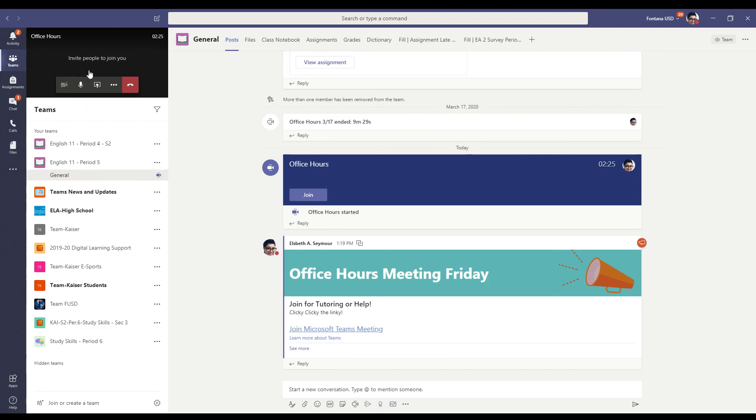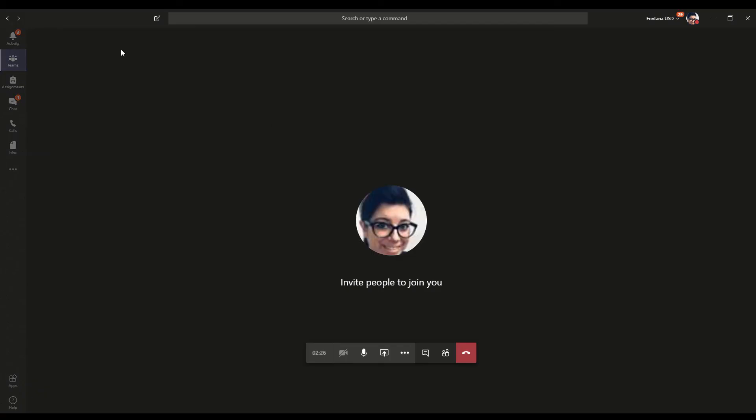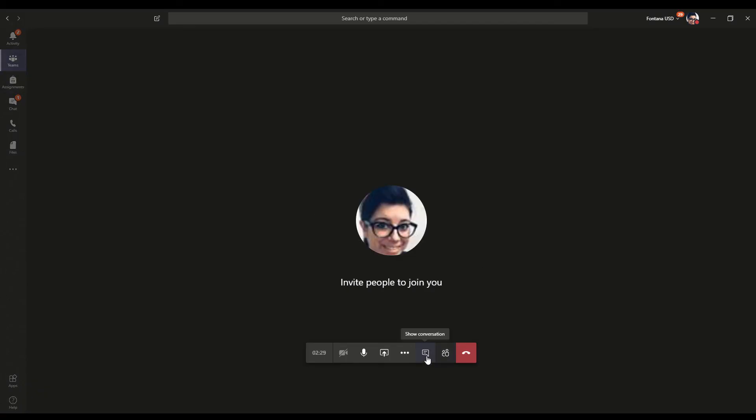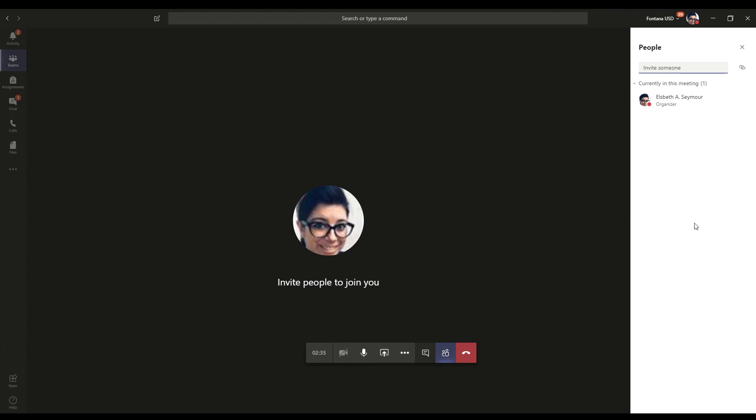And then to go back to my office hours, I just click that little black link up there. And boom, I'm back in here. Click show conversation. There's the chat. Show participants. The rest of the everyone else is here.